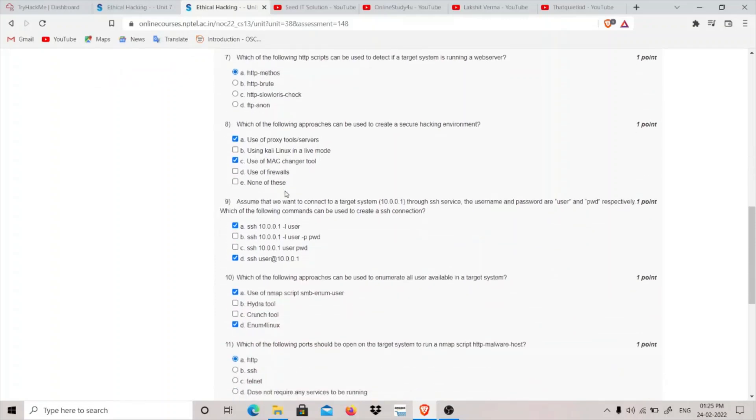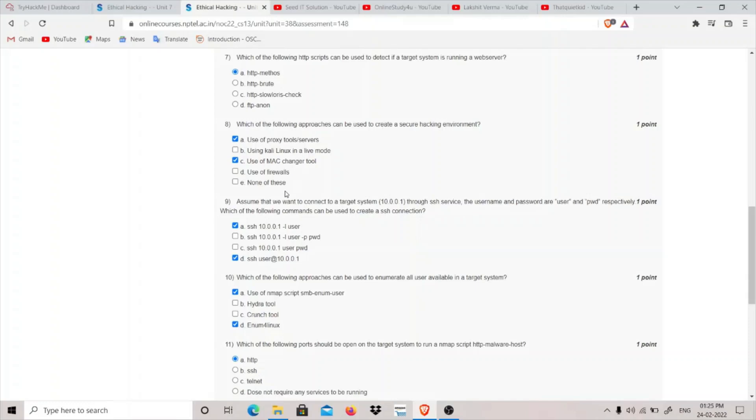Which of the following approaches can be used to create a secure hacking environment? We can use proxy tools and servers and we can also make use of a MAC changer tool to change the MAC address of our target system. When you're using a proxy, we are sending our traffic from server to the target - there is a barrier. You're sending it through a server and that server is then connecting to the target.